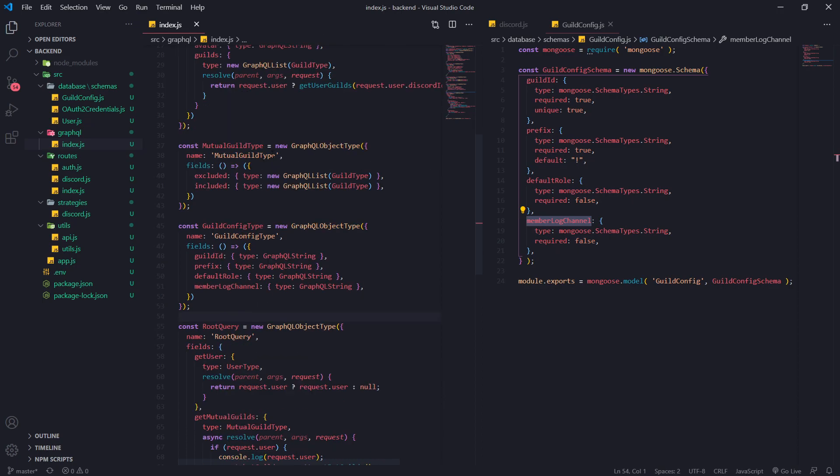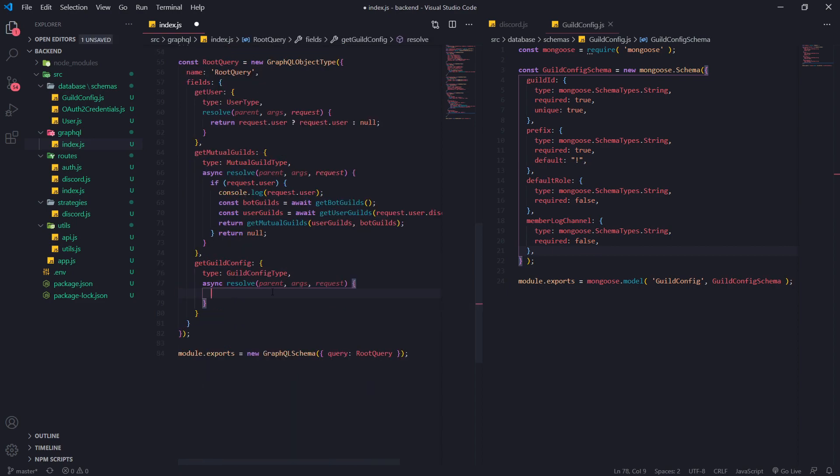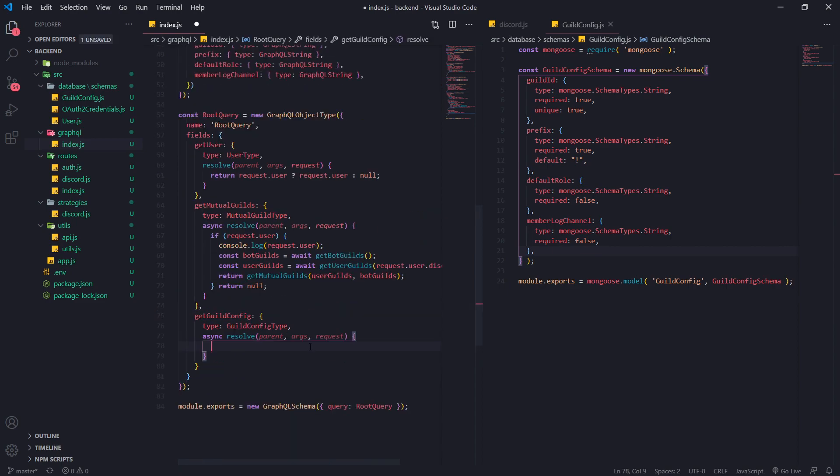That's our guild config type. Like I said, you want to make sure you're shaping your data based off of your schema. If we wanted to add more fields to our schema, you would also have to add it to the GraphQL guild config type too.